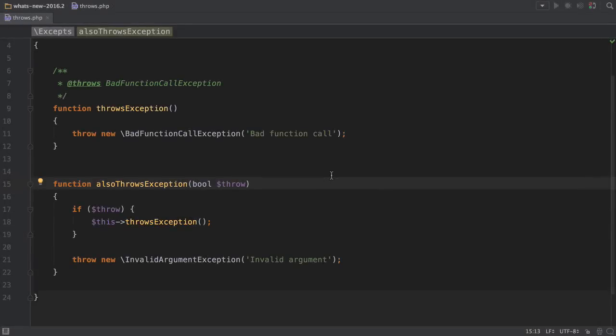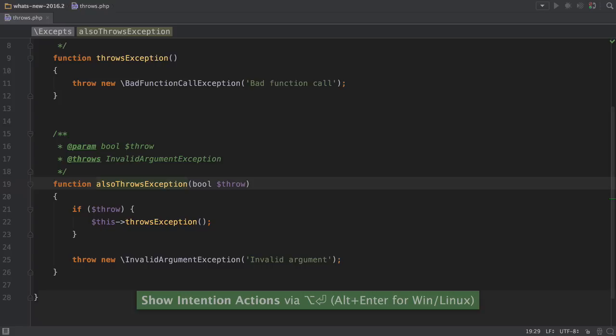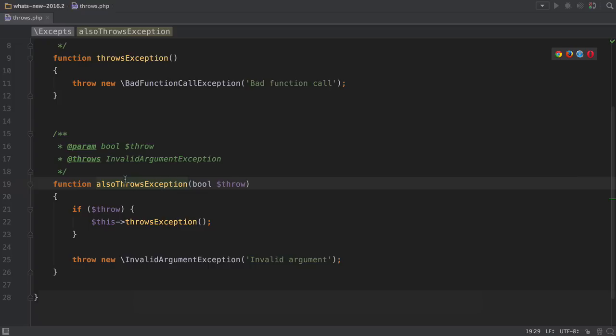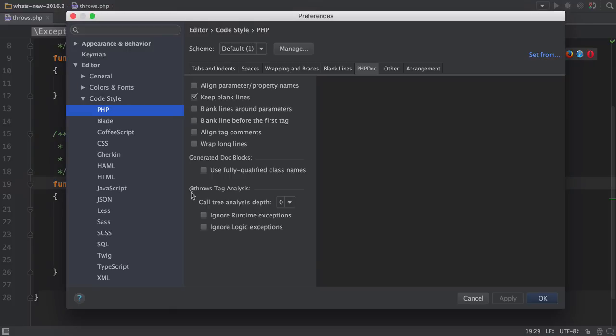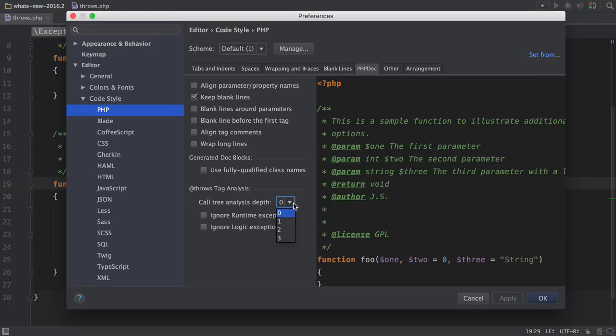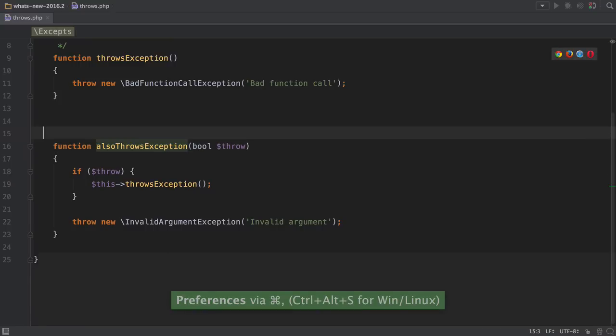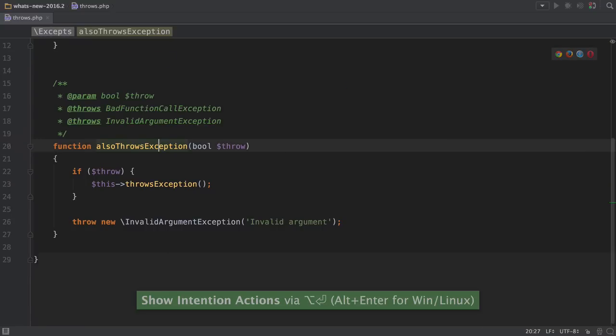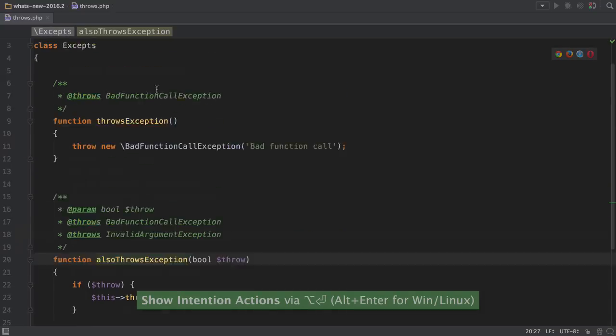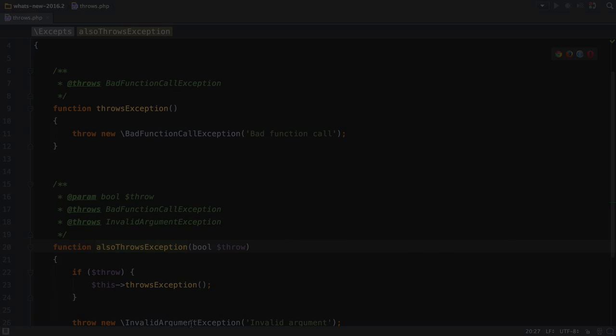Speaking of exceptions, the way that the throws doc block annotation is generated has been updated. Here you can see the traditional way. We only generate the throws annotation for anything thrown inside that function. Using the PHPDoc settings, we can increase the analysis depth to more than zero, meaning we get the throws annotation for any exceptions that are thrown deeper in the nested function call stack. Now we get both exceptions added as throws annotations.